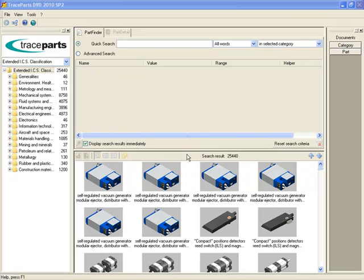For example, if you look for NATs, you can browse extended ICS classification like this.